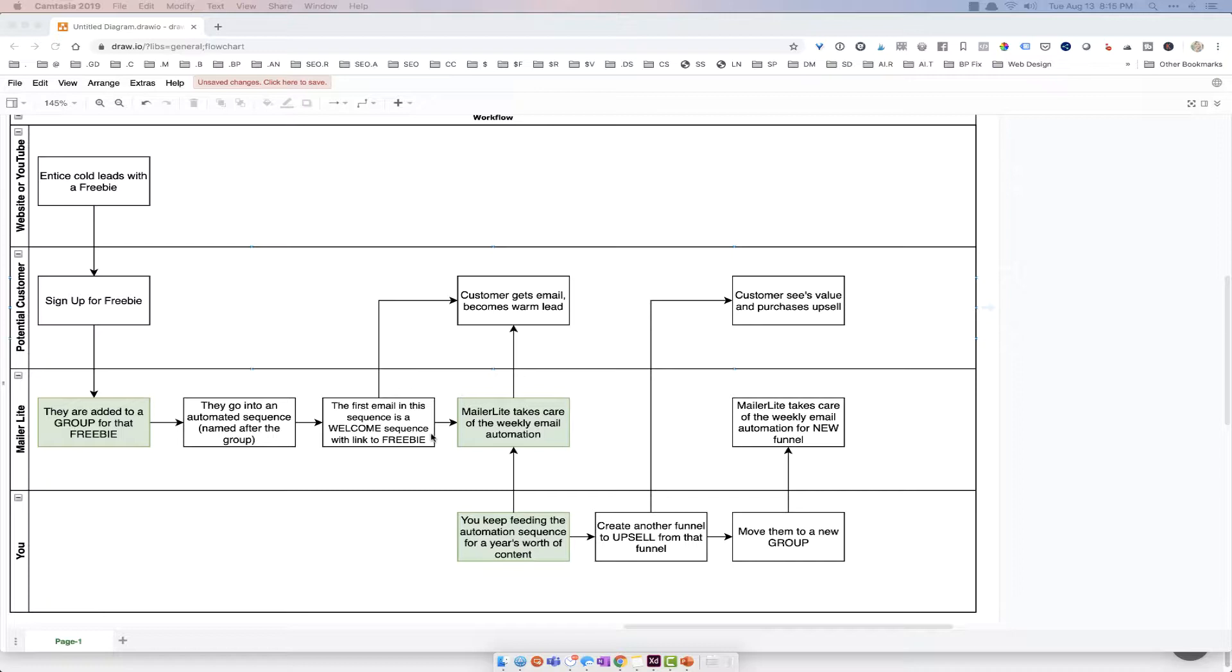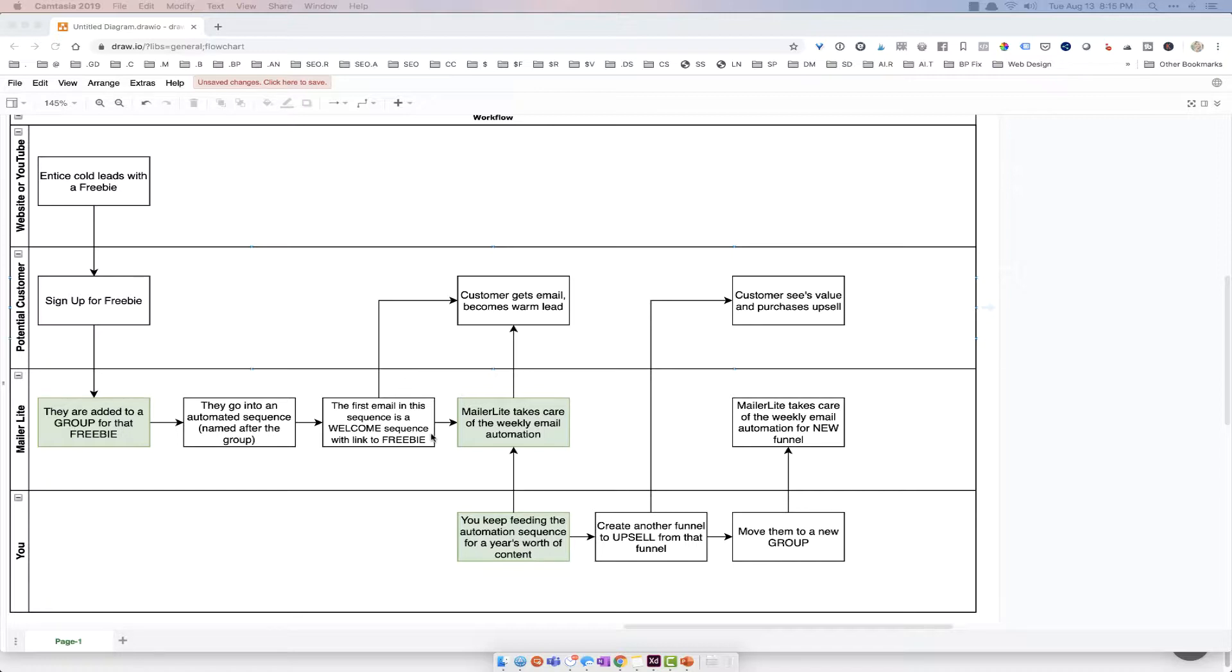And basically what it's gonna say is, hey, here's your downloadable freebie, and just so you know, I'm gonna be sending you weekly emails that you're gonna find valuable. So when you've set up this sequence, you have your welcome email, and then a start of 10 weekly emails that you've set up and created as a default.